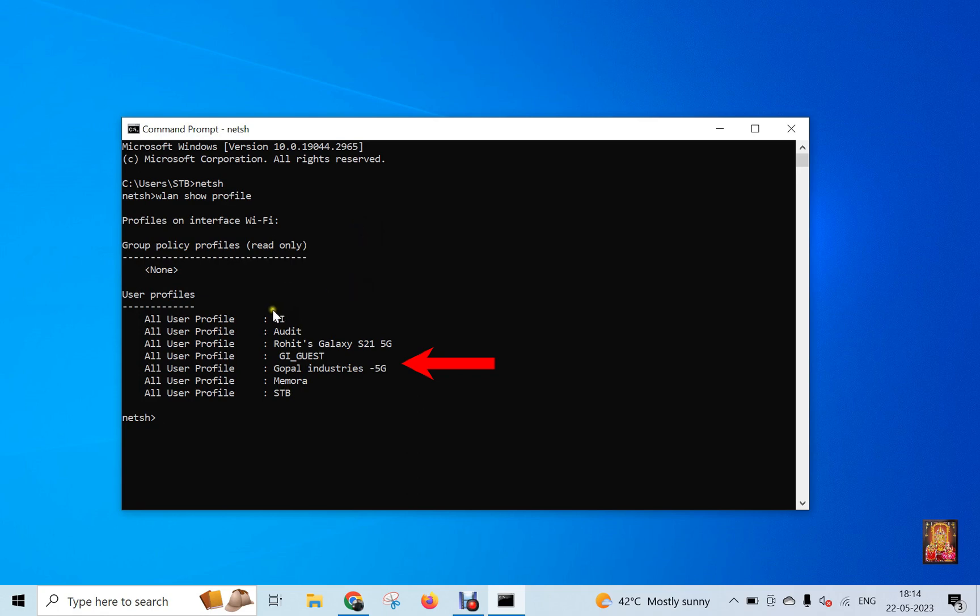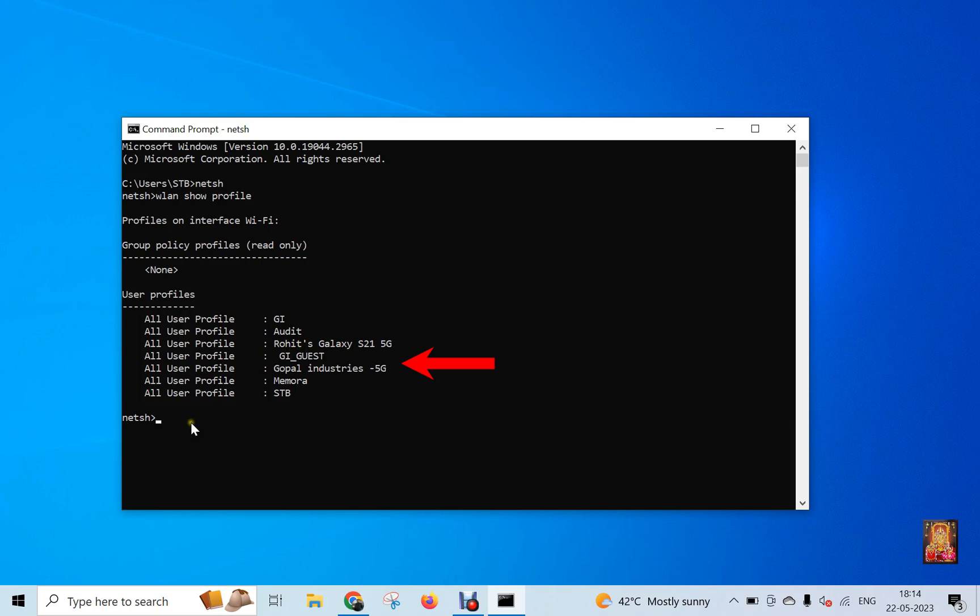If I want to see the password of any Wi-Fi here, I can see like for example, I want to see the password of Rohit Galaxy S21 5G, then I can see through the command. Let us see here Rohit Galaxy S21 5G password.